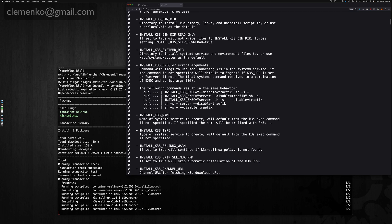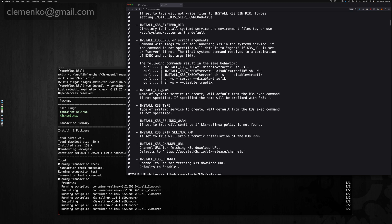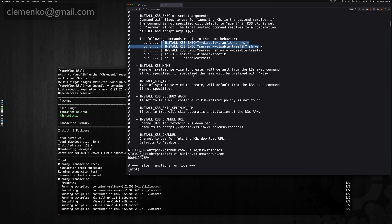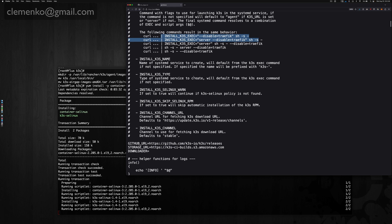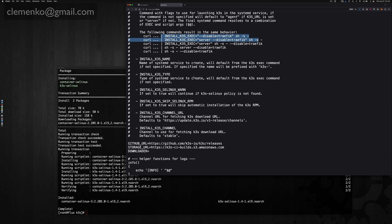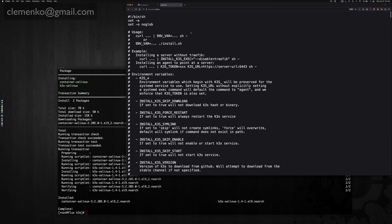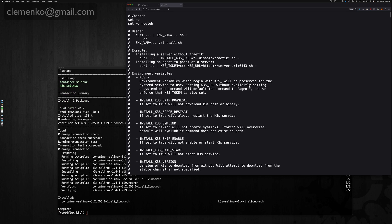One of the ones I want to highlight here is the disable traffic, the install k3s exec command. This is where if you want to choose a different ingress controller, you can add it on later because k3s does come with a couple by default. Keep in mind that is there built into the script itself.